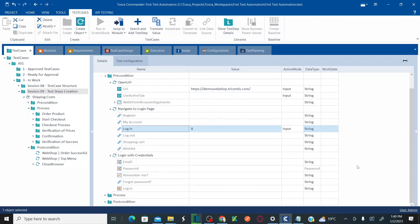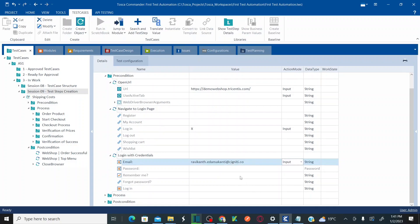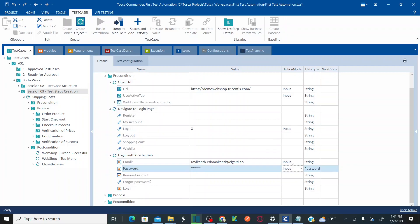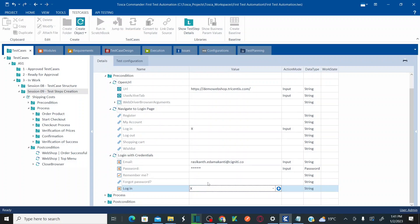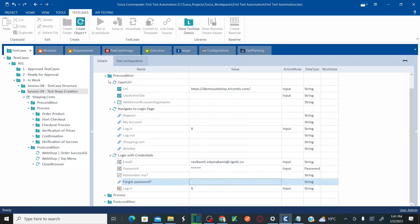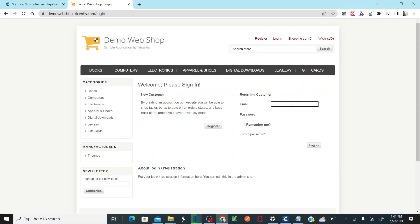Once you click on login, you enter your credentials. This is the email edit box control — enter your email address. Then enter your password. As soon as you enter the password, all the action modes convert to input. Then click on login by entering 'x' against the login button. Our precondition step values are now done.